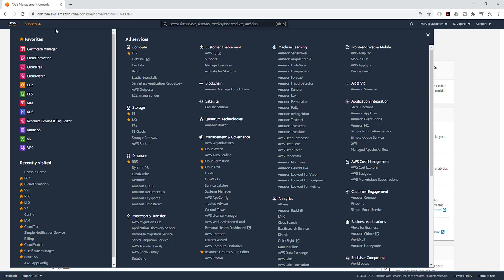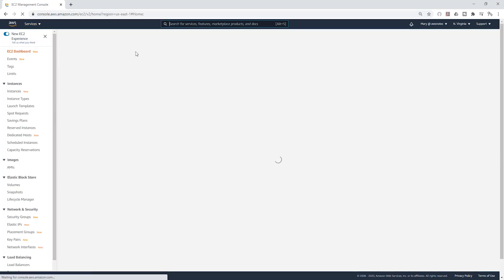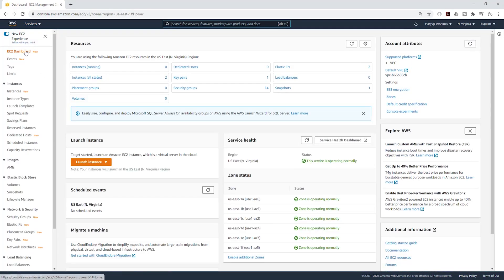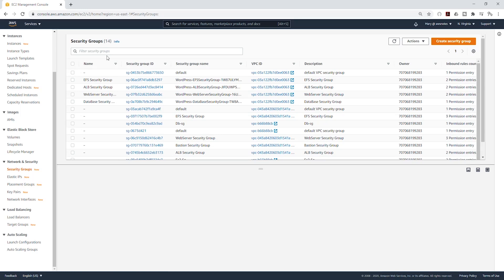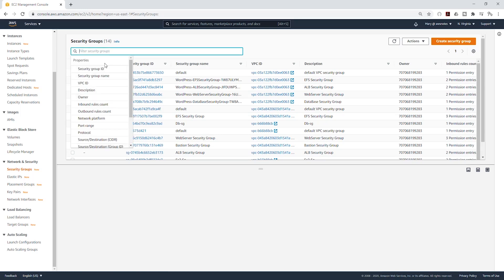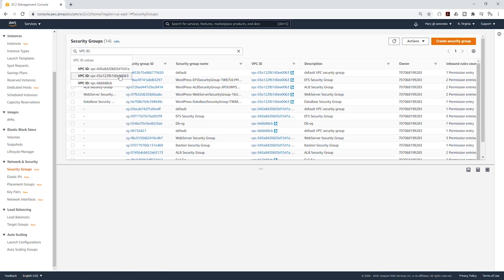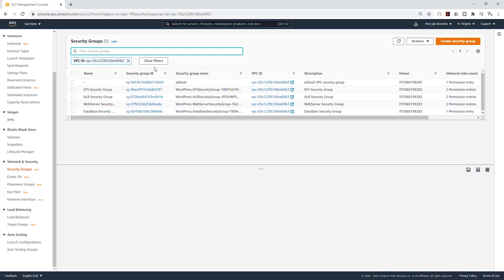Under Services, under Compute, select EC2. On the left side scroll down and select Security Groups. I'm going to filter this by my VPC. In our demo VPC we only have the security groups — let's create a new security group for SSH.